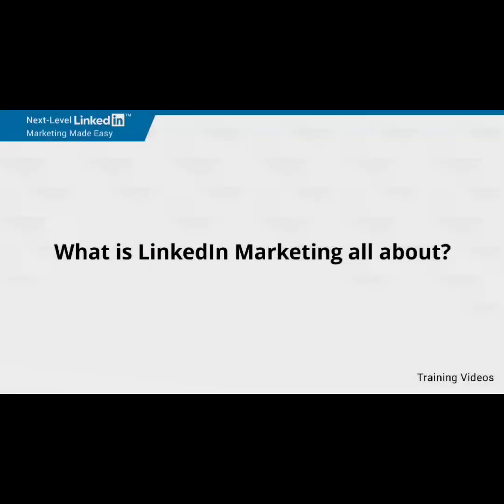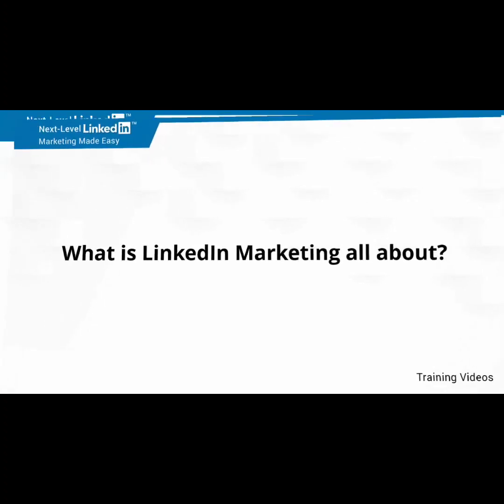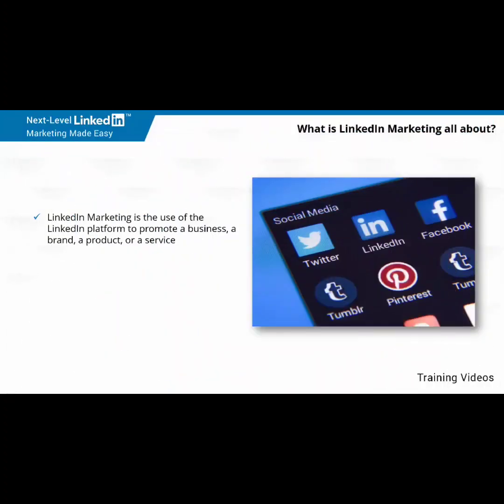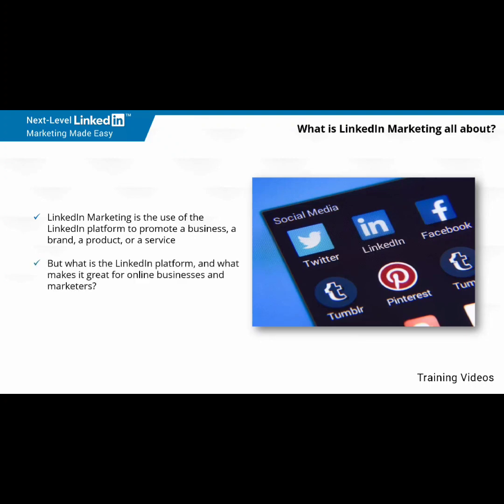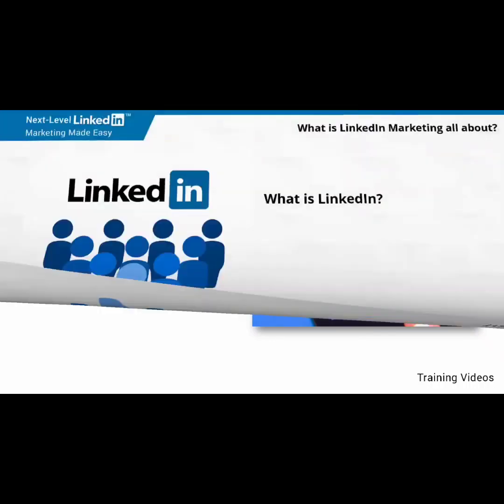What is LinkedIn marketing all about? LinkedIn marketing is the use of the LinkedIn platform to promote a business, a brand, a product, or a service. You can also define it as a collection of online marketing strategies that are more effective when applied on the LinkedIn platform. But what is the LinkedIn platform? And what makes it great for online businesses and marketers? Let's find out.